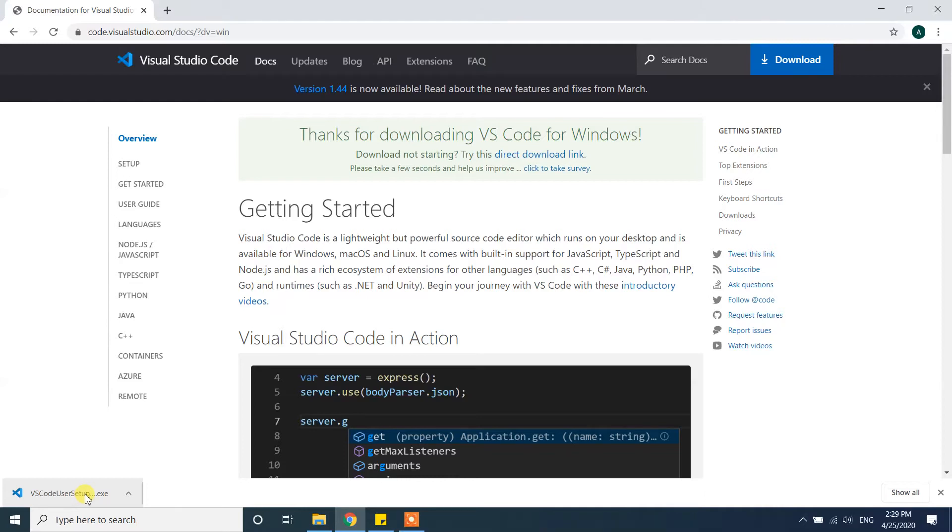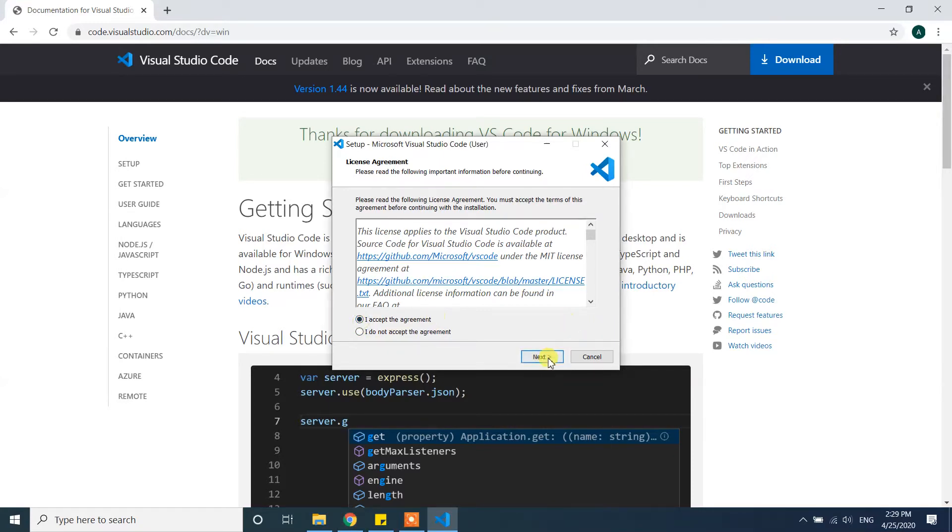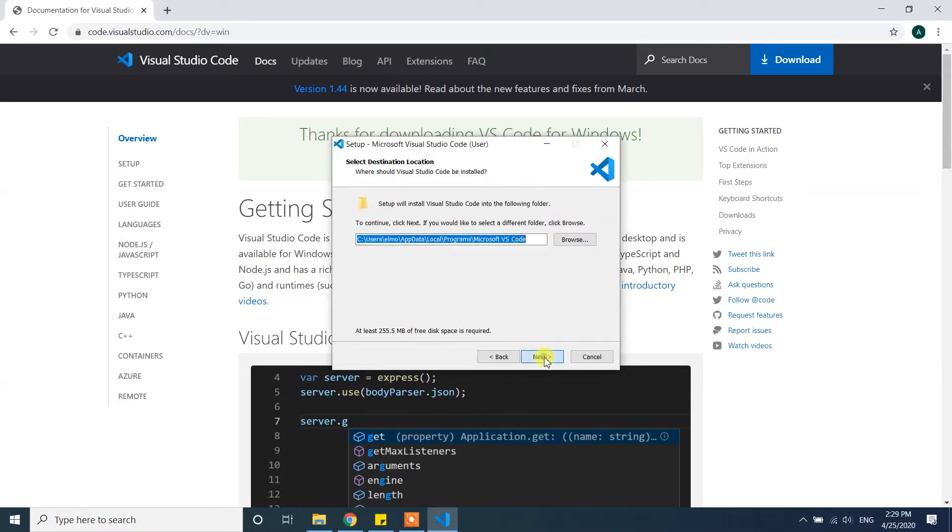From here it is asking you to accept the agreement. So I'm accepting the agreement and clicking on next. It is asking where to install this file. It will be installing in users under my user AppData local.